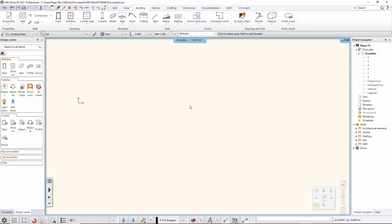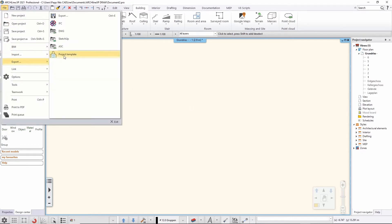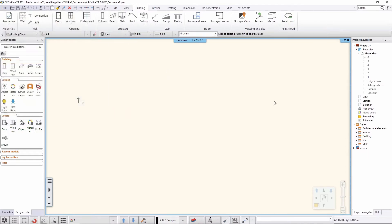Whatever styles I saved in my project — doors, windows, columns, beams, slabs, and any other item that supports styles — are saved into my template. It's a great time saver; I don't need to import styles from other projects. I just make sure I have all the styles, layers, and floors set up the way I want, then instead of just saving the project, I come to File > Export > Project Template and export it for future use.